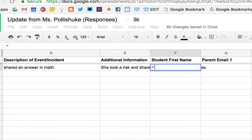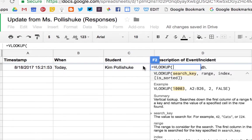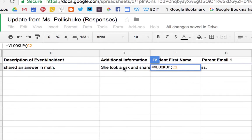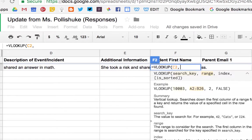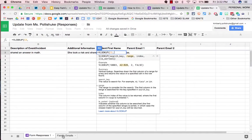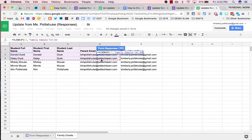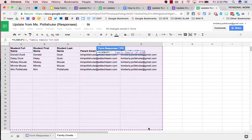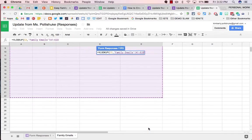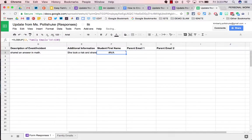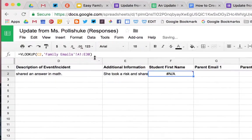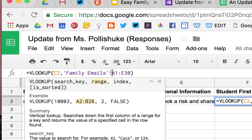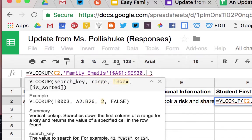Equals VLOOKUP. So we say, whenever Kim Palashuk appears in C2, then we want you to pull information from all of these cells, and I would go down to about, I don't know, 30. Let's say I have 30 kids in my class. I press ENTER. I come back in here, and in front of the A, I put a dollar sign, the one dollar sign. And this, I'm told, is so that the formula stays consistent. Put a comma.